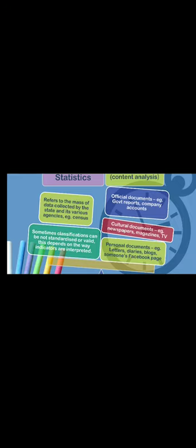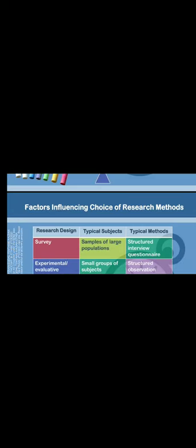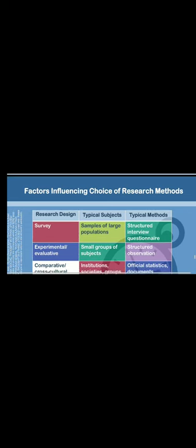Finally, what are the factors influencing the research design or research method that we choose to use in our projects? We classify these based on research design, typical subjects or respondents, and typical methods. In a survey, typically we study samples of large populations, like maybe the whole state, the whole country, or the whole university. We tend to use a structured interview questionnaire as the actual tool or method.